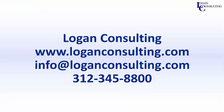For all of your Microsoft Dynamics consulting needs, please visit our website at loganconsulting.com, email us at info at loganconsulting.com, or call us at 312-345-8800.